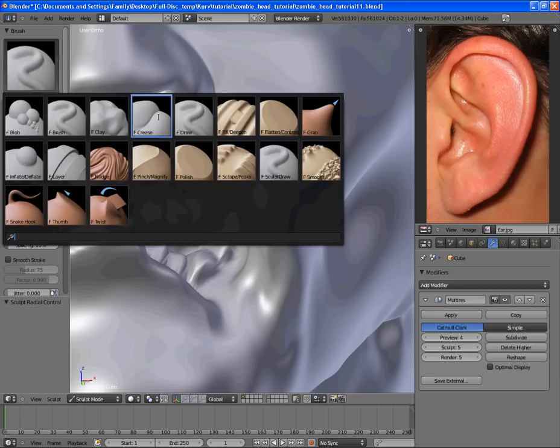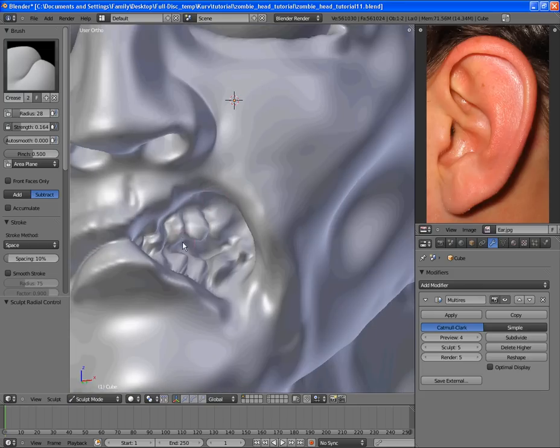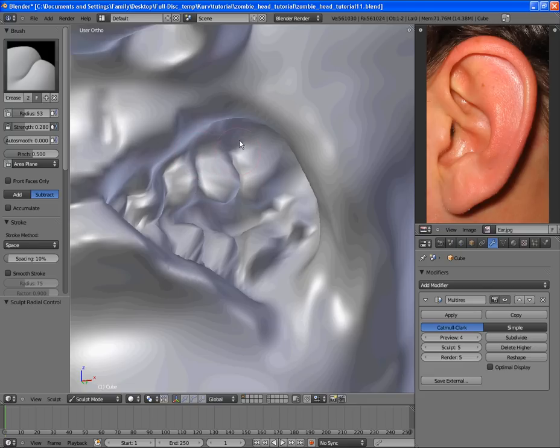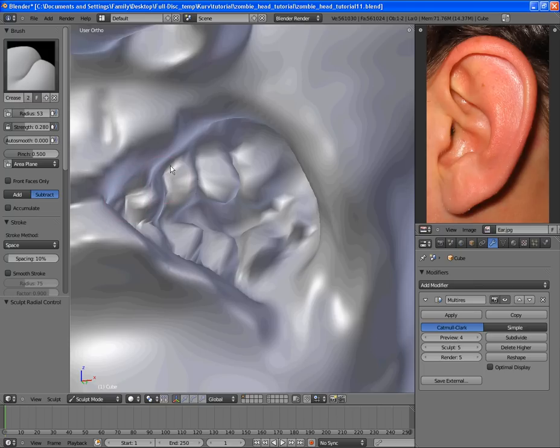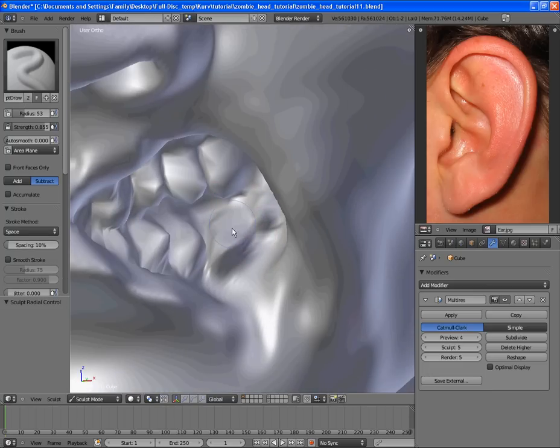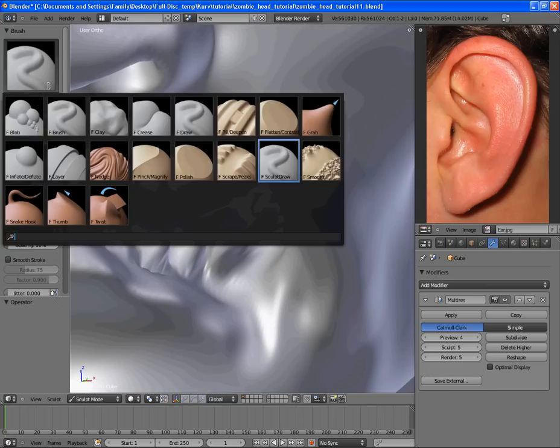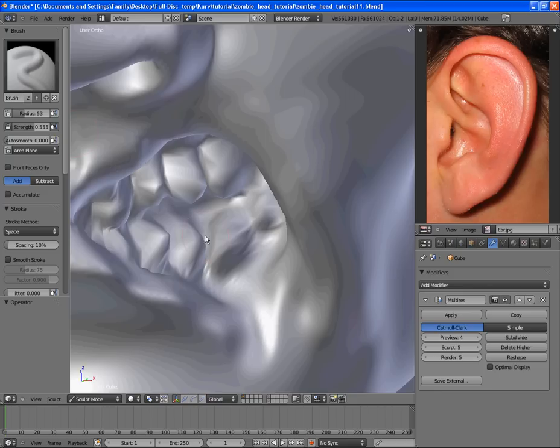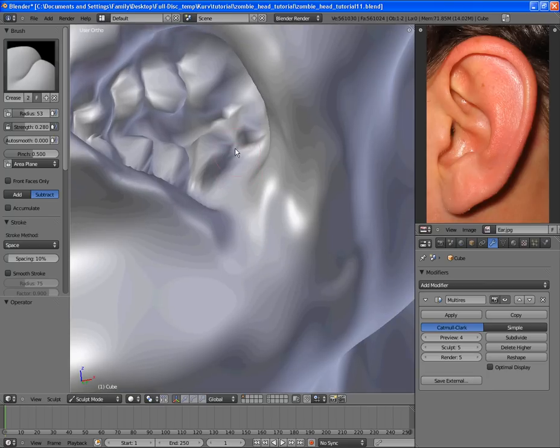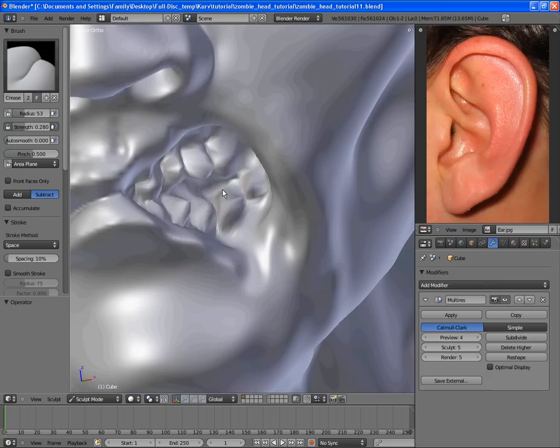We can add in some crease detail right along the edges to compensate for all the lack of detail we have at this part. By creasing it in, we can get those sharper edges by placing, by drawing parts of the vertices closer together. In effect, making it appear we have more detail than we actually do.